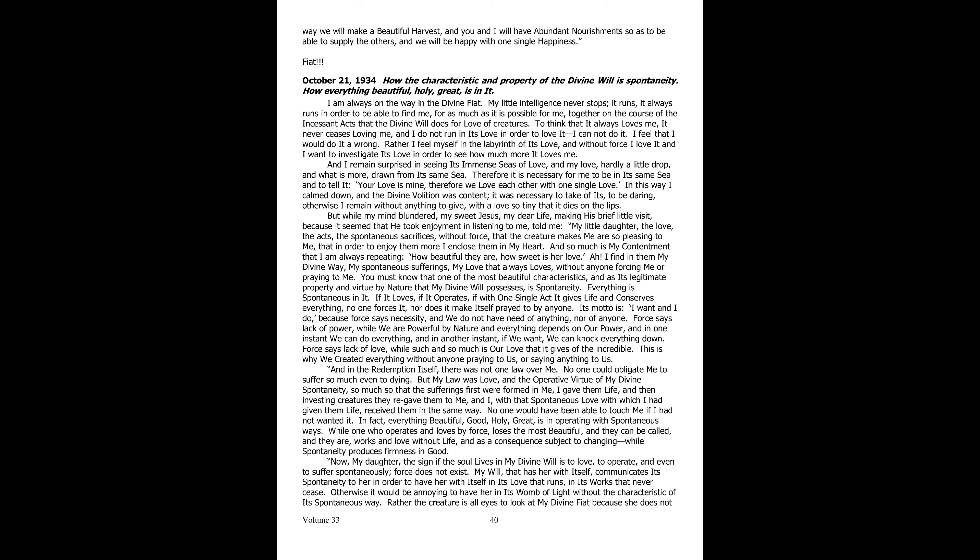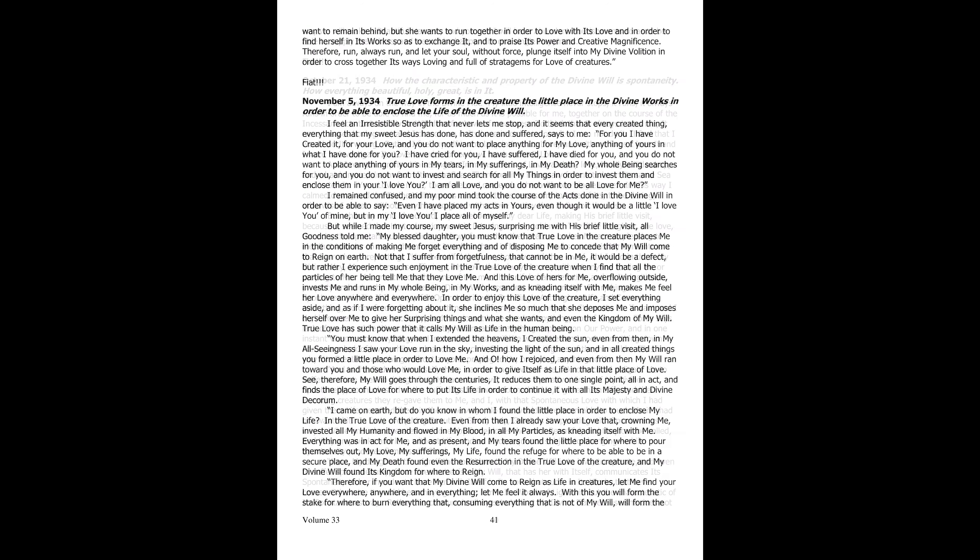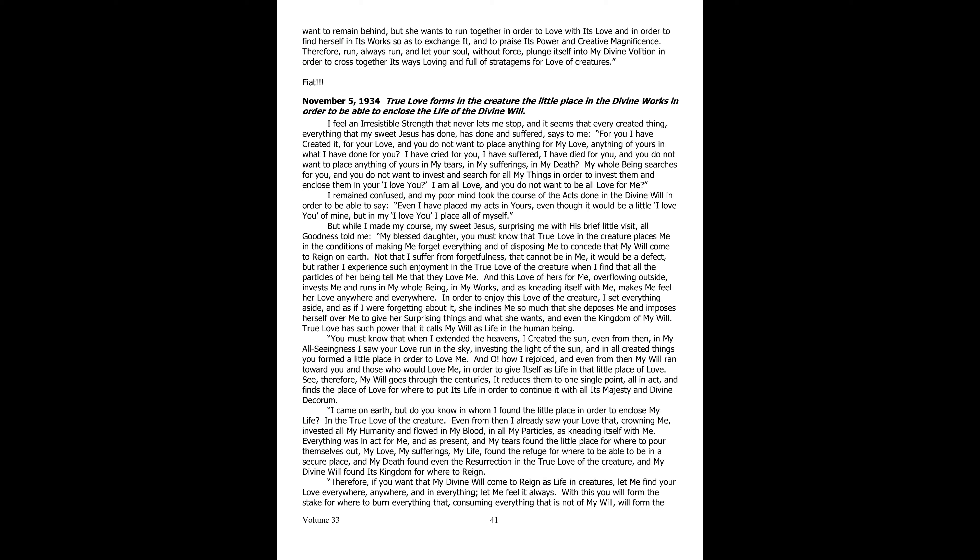Even more, the creature is all eyes to look at my Divine Fiat, as she does not want to be left behind, but wants to run together with it, to love with its love, and to be present inside its works, in order to requite it, and sing the praises of its power and creative magnificence. Therefore, run, run always, and let your soul, with no effort, plunge itself into my Divine Volition, so as to go through its ways, together with it. In the light, loving ways, and filled with stratagems for love of creatures. Fiat.